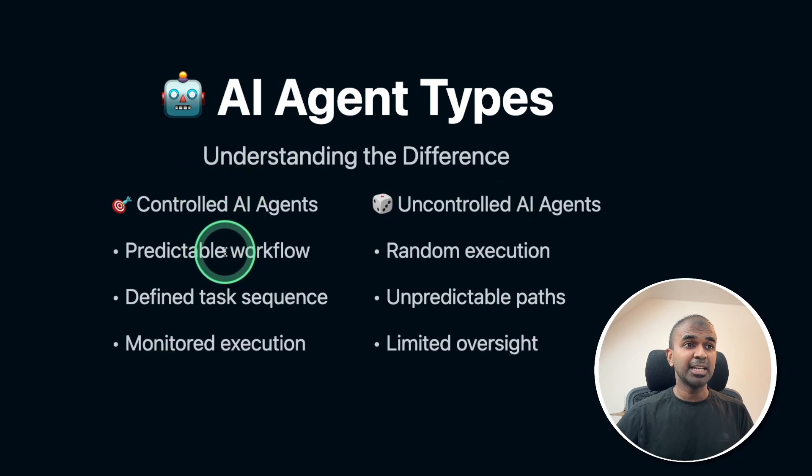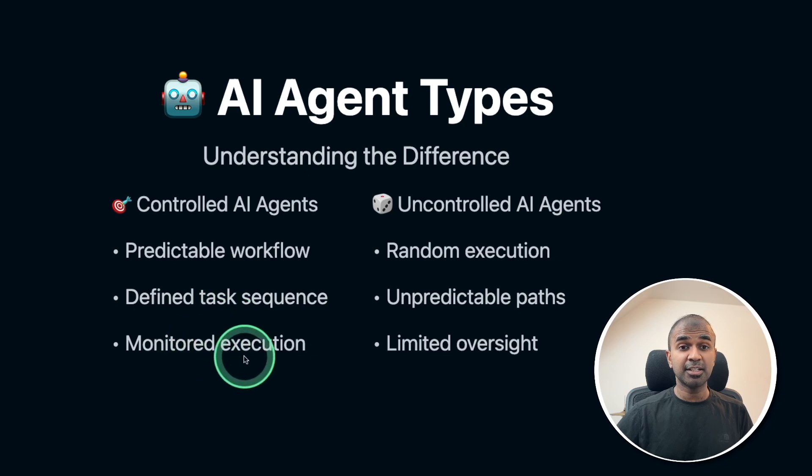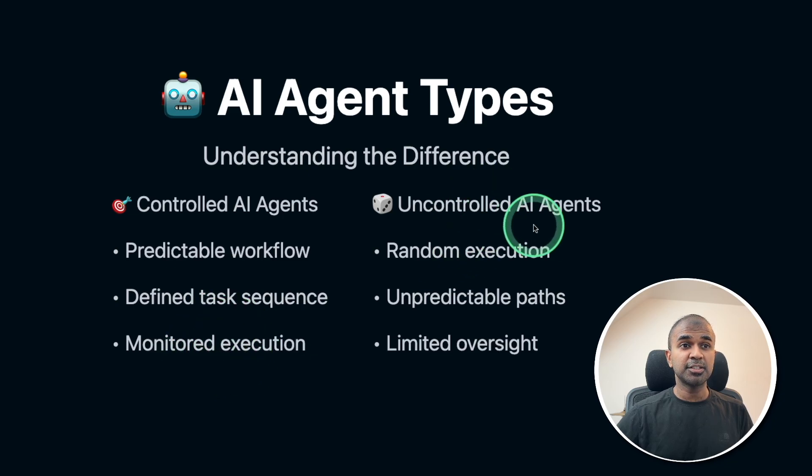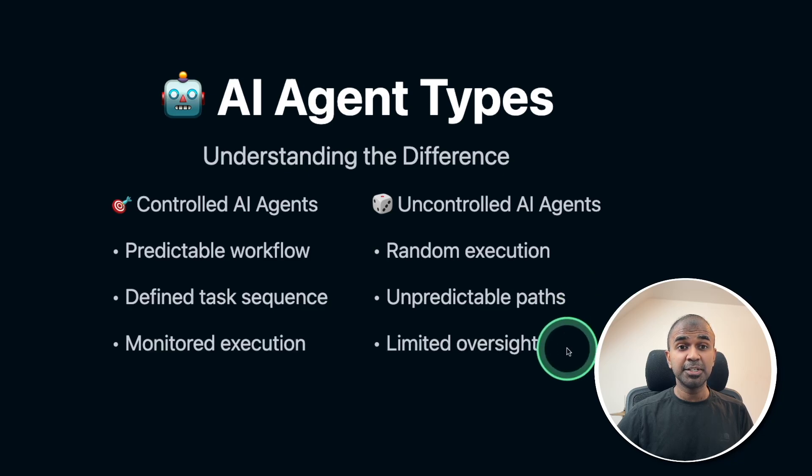Controlled means it's predictable workflow, defined task sequence and monitored execution. Uncontrolled AI agents: random execution, unpredictable paths and limited oversight.